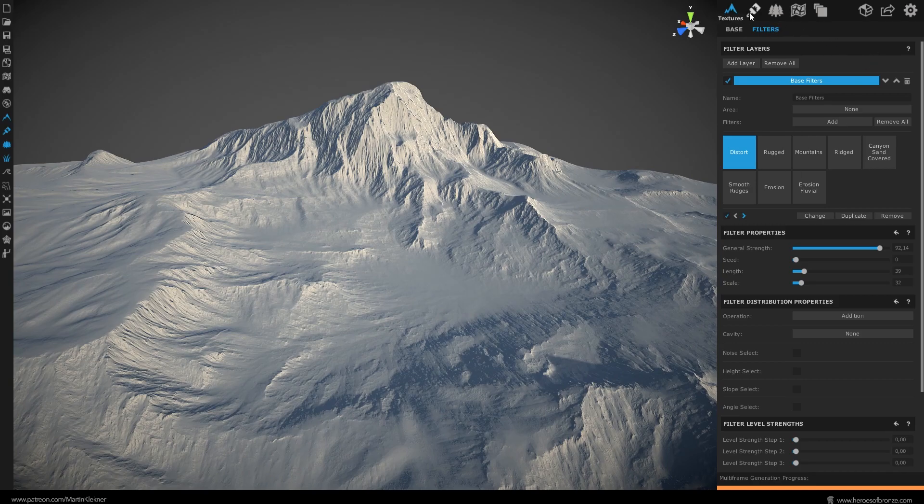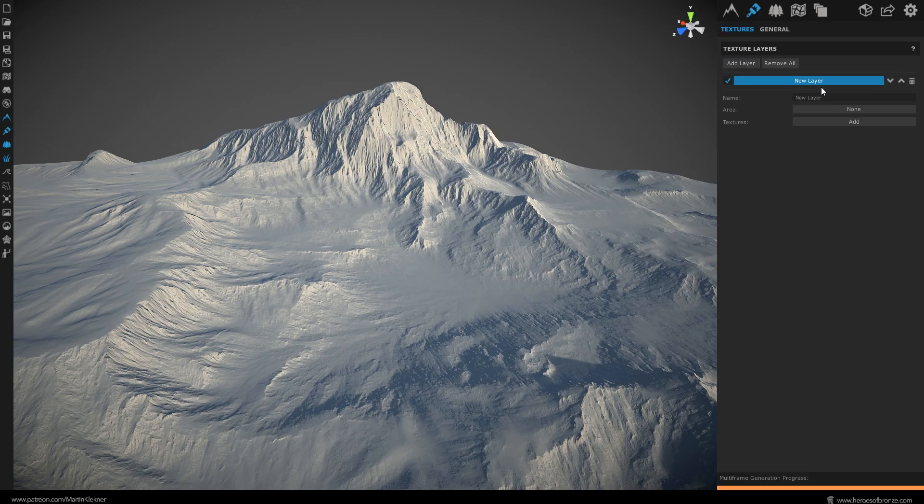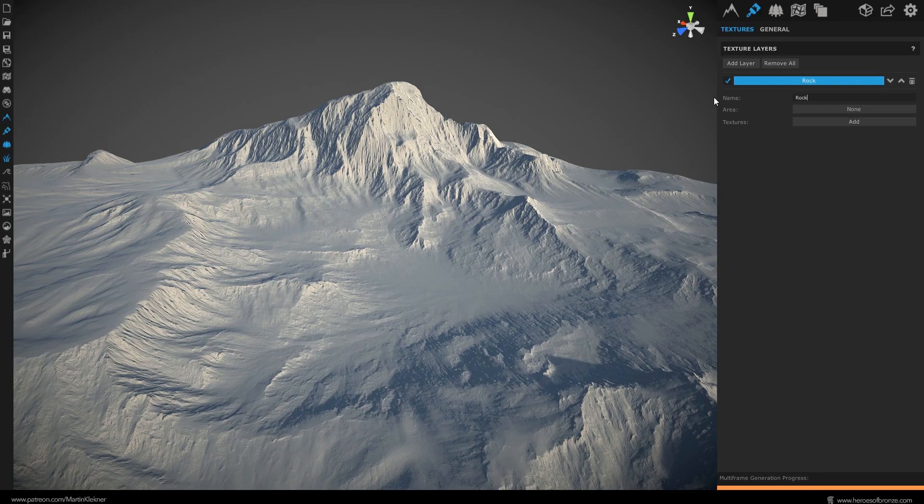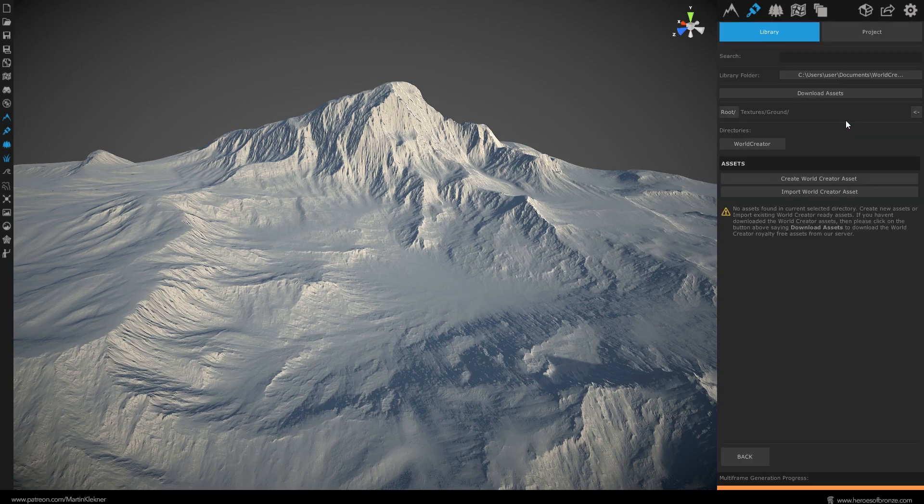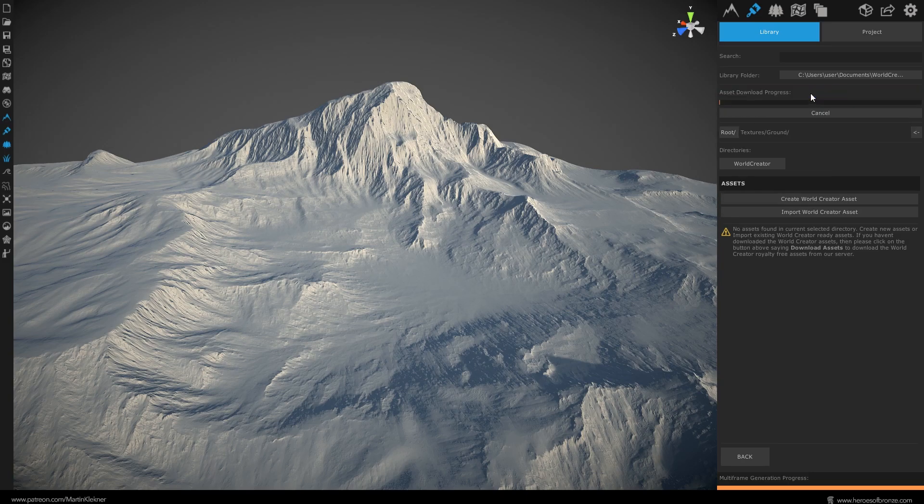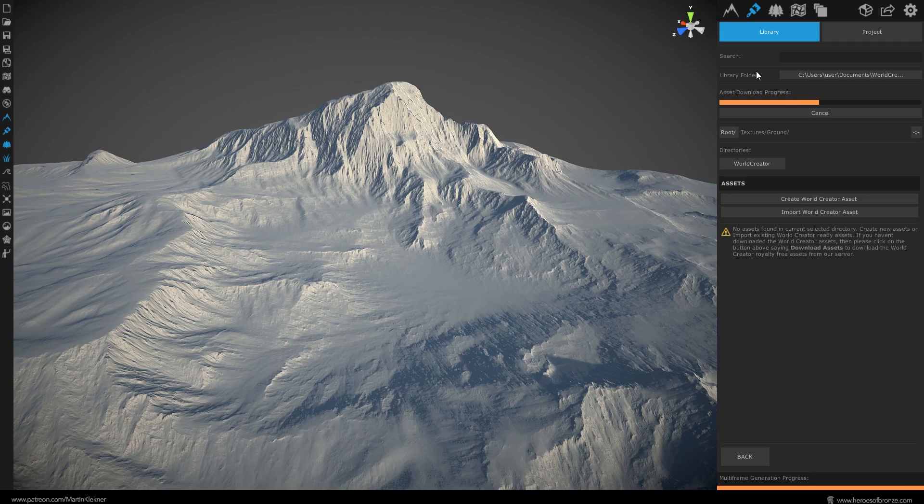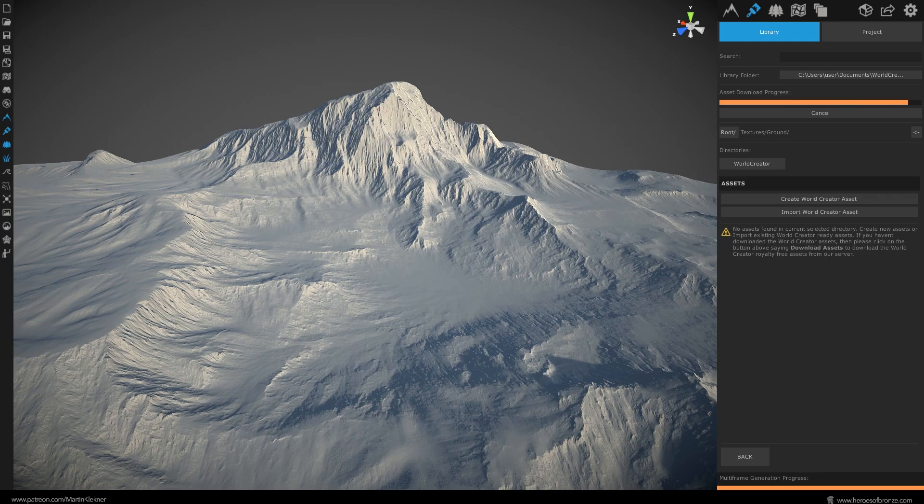Alright, switch to this texturing menu up here and right away add a new layer with this button. On this layer you will be able to stack up various textures and of course you'll be able to create more of these layers and activate or deactivate them at will. Right now name this layer rocks and click here on this add button. A menu like this will pop up and if it's the first time you're using World Creator for texturing, you will probably have to click here to download some of the default textures the software provides. You can always import your own textures or images from other texture banks like Polygon or Megascans, but we're gonna be just fine with the default ones right now. Now click apply assets and you're good to go.